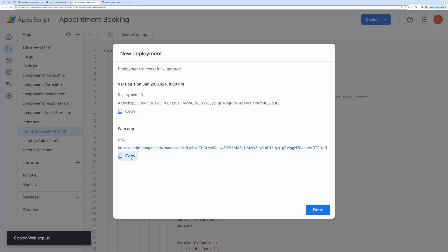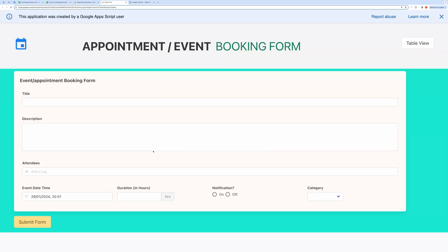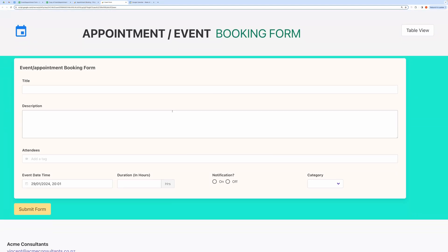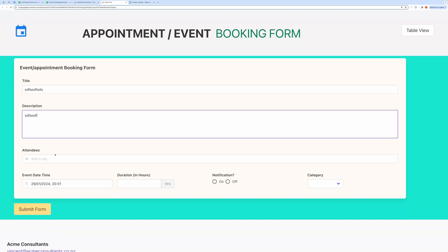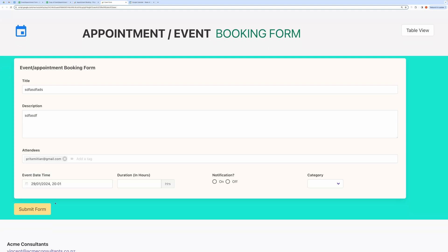Once the deployment is complete, you will get the URL. Open this URL in a new tab, and here is your working web app.